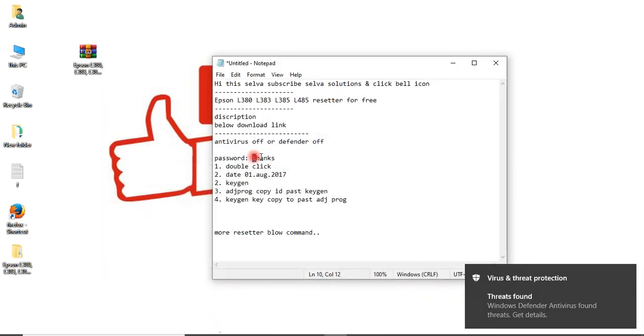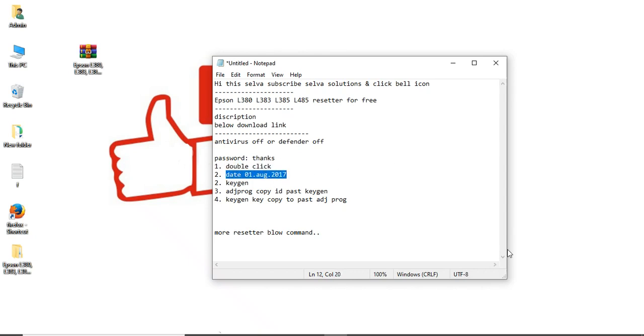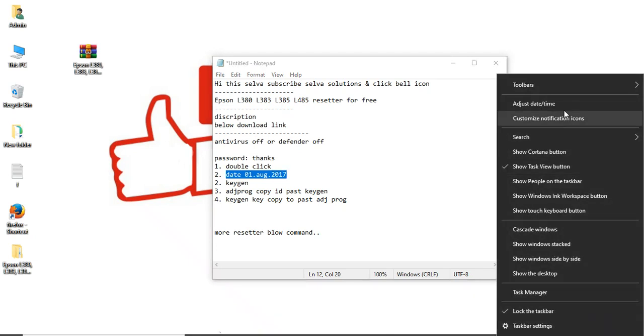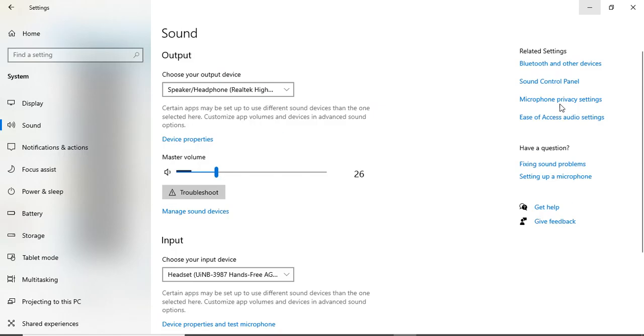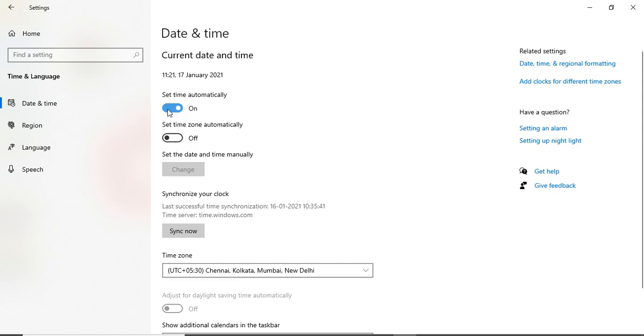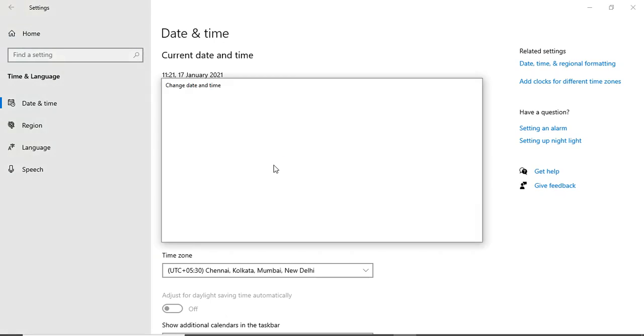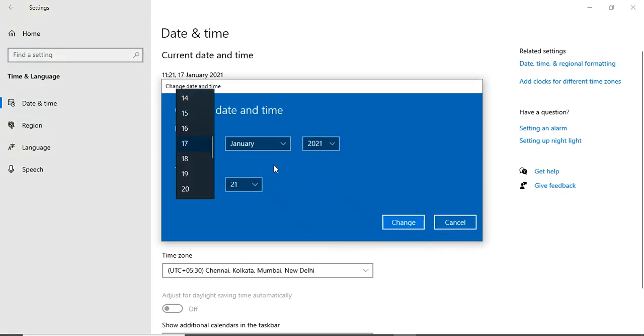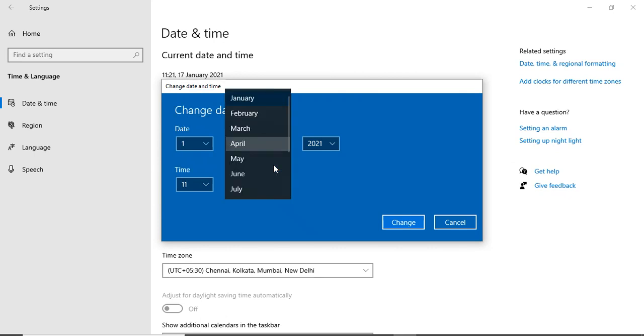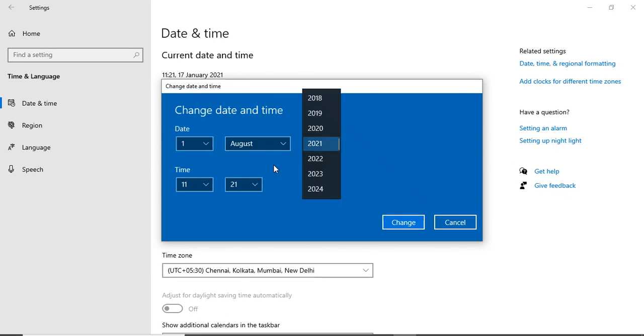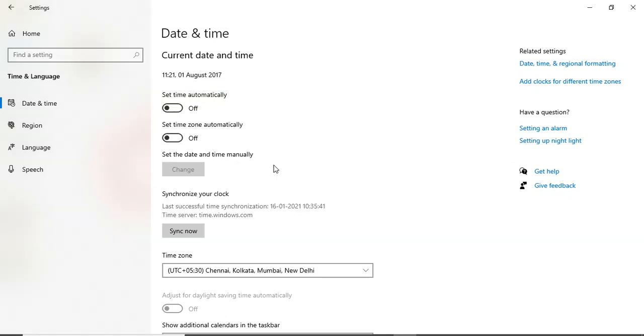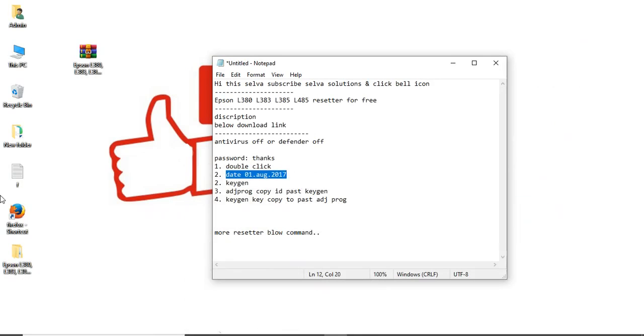Okay friends, first I will click the date. You need to change the date. First, change the date to 1st August 2017, okay. Change the date to 1st August 2017.